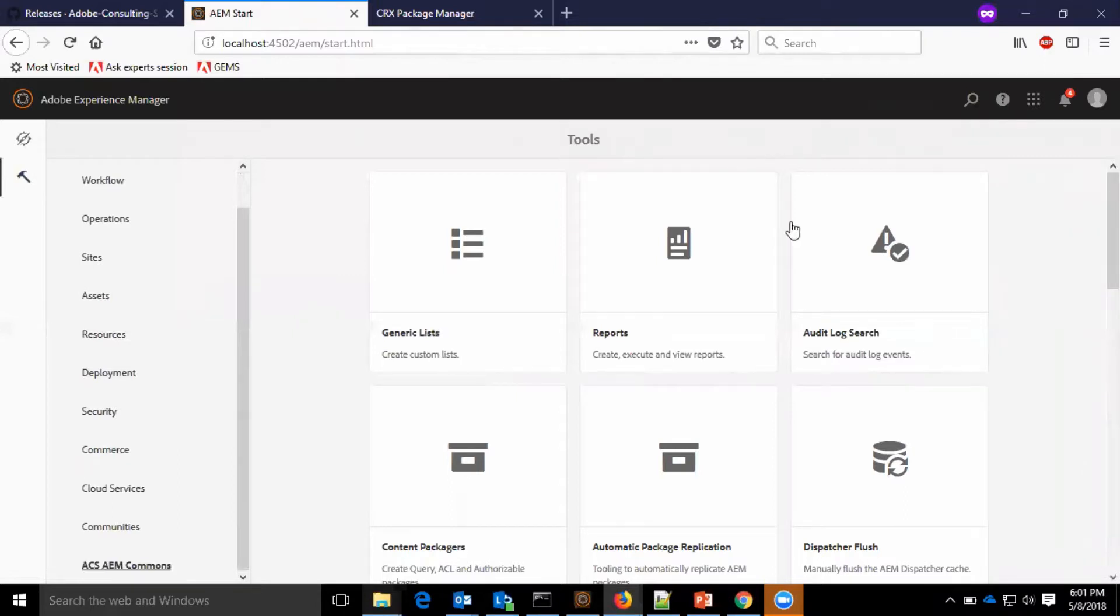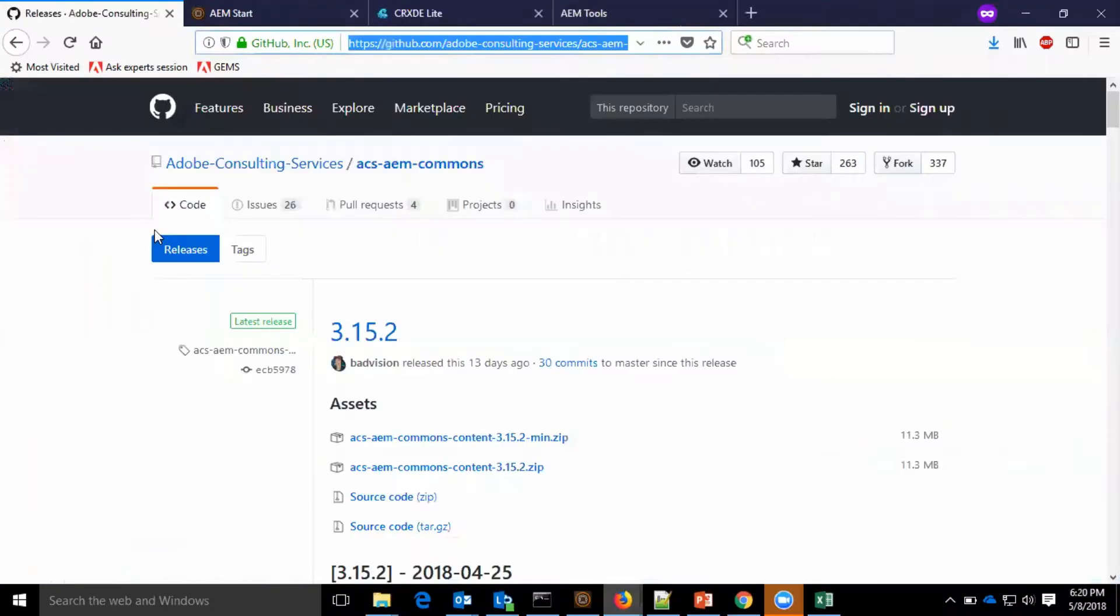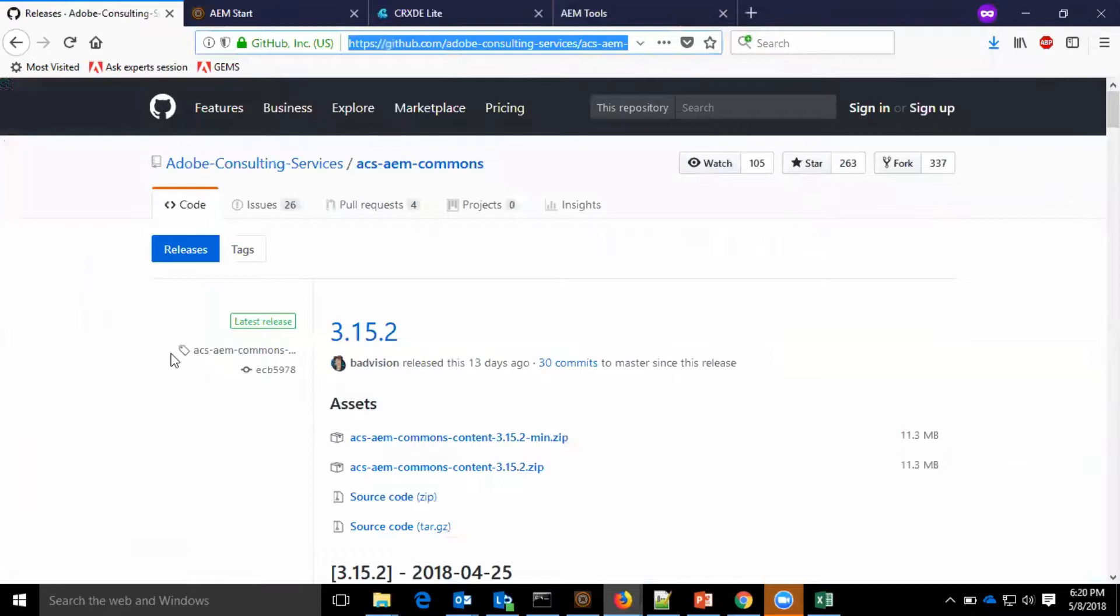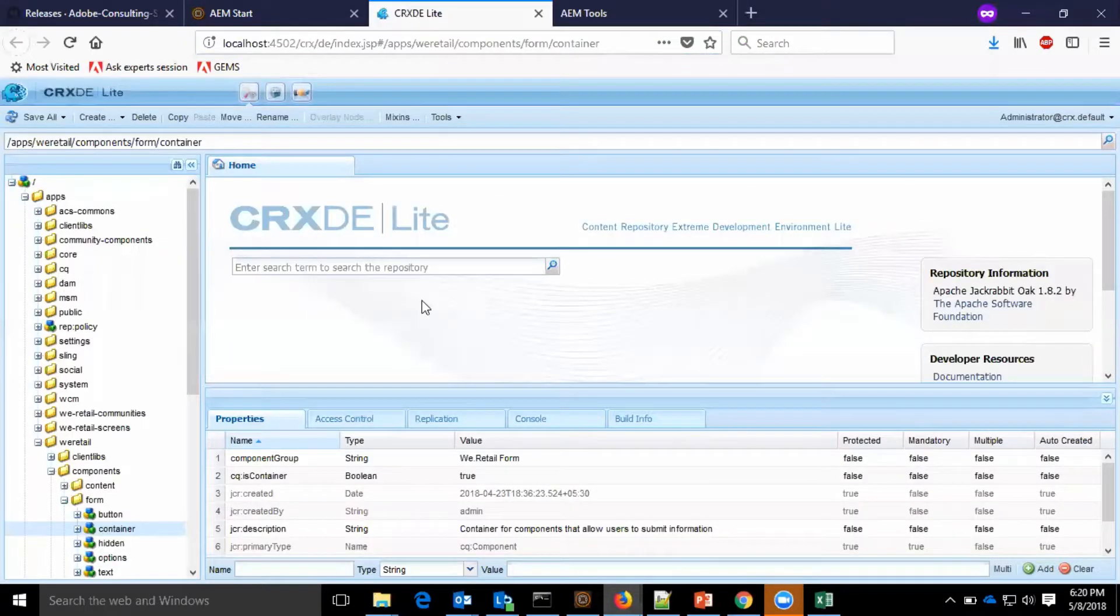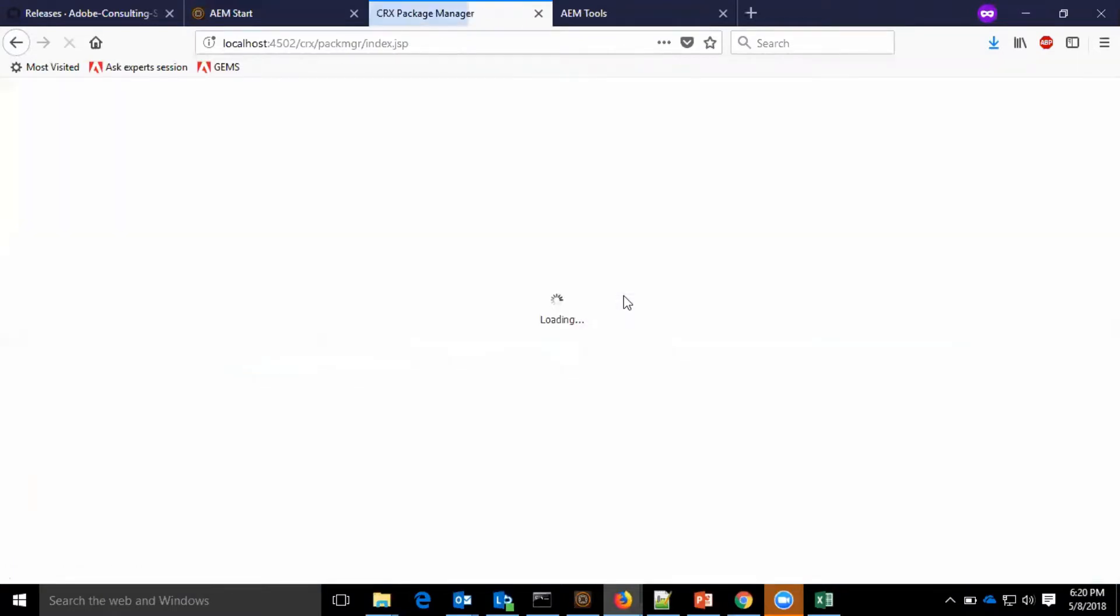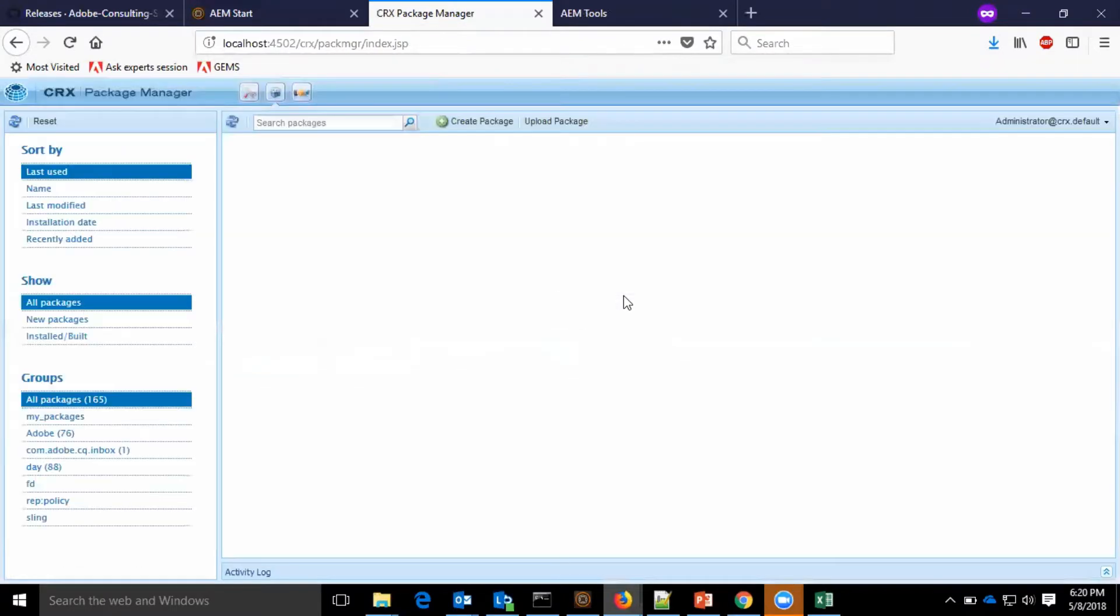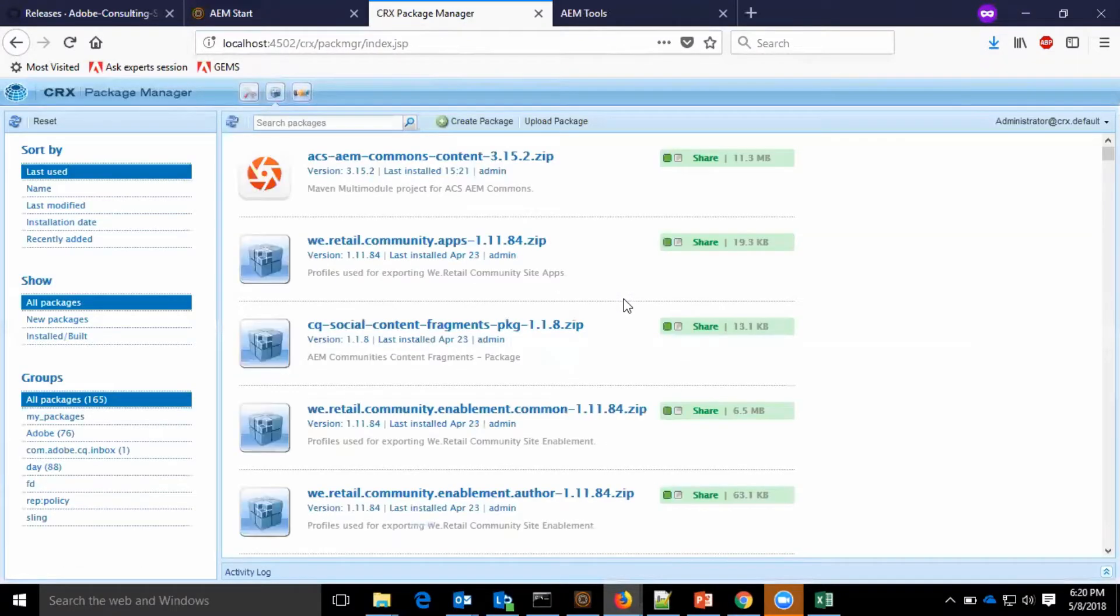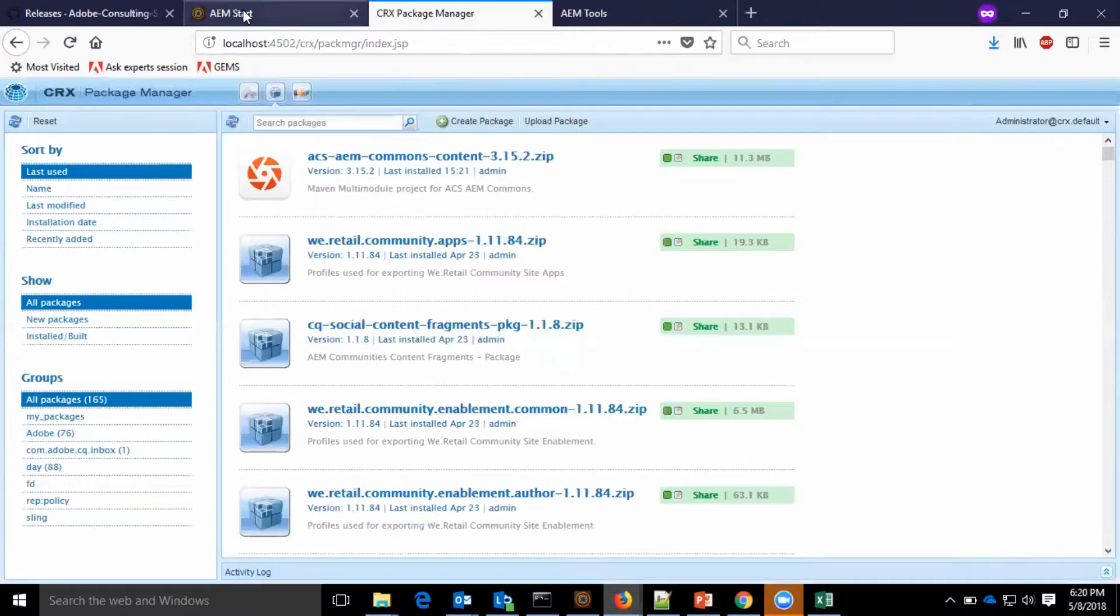Let us go to the demo. As shown in my previous video, I have already installed the Adobe Consulting Services ACS AEM Commons project through the package manager. You can see the ACS AEM Commons content package here.